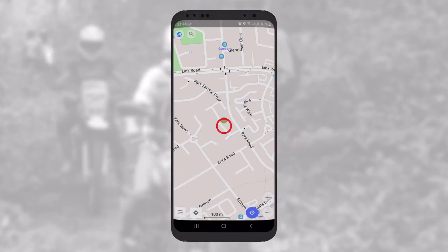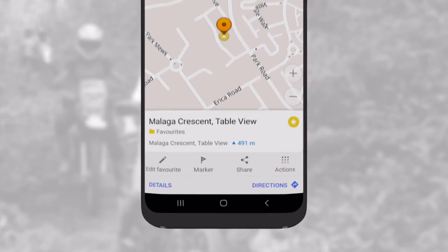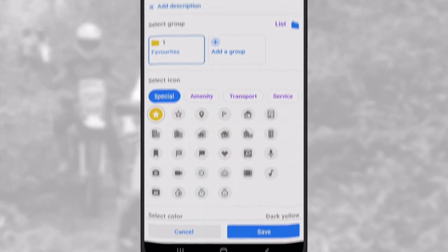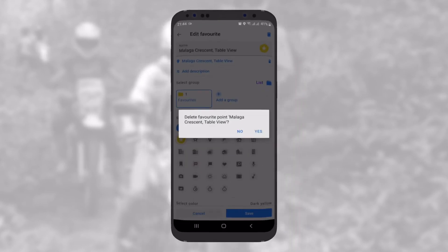If you wish to edit a point, tap on the point and then tap Edit. To delete the point, just tap on the bin icon in the top right corner.